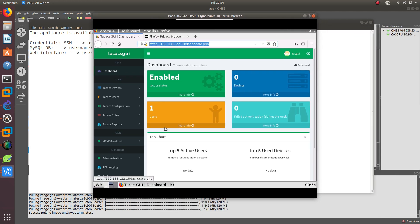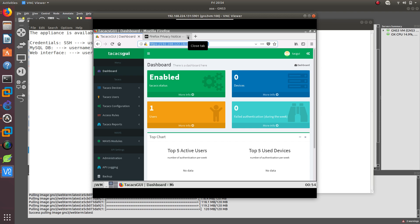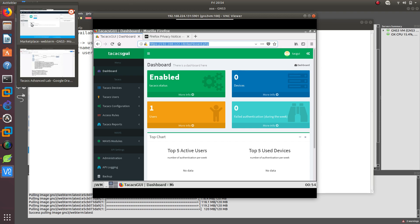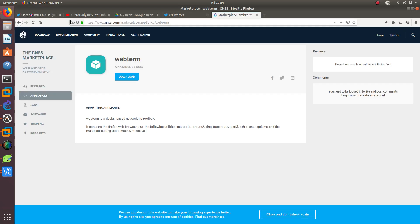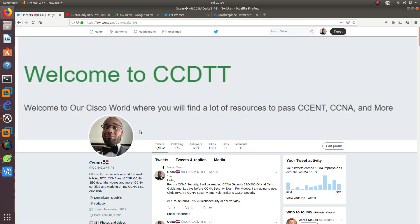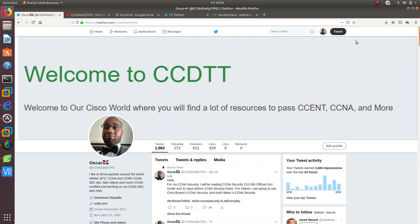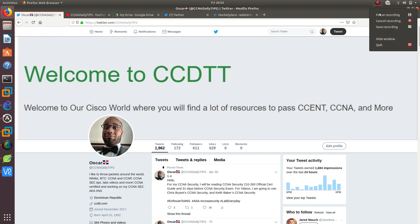So in the next video we are going to configure another TACACS server and we are going to have two TACACS servers that we are going to configure with AAA. Thank you guys for watching this video. If you want to go ahead and follow me on Twitter, you can follow me at CCNA Daily Tips. Thank you guys for watching and I'll see you in the next video where I'm going to configure two TACACS servers. I'll see you in the next one.